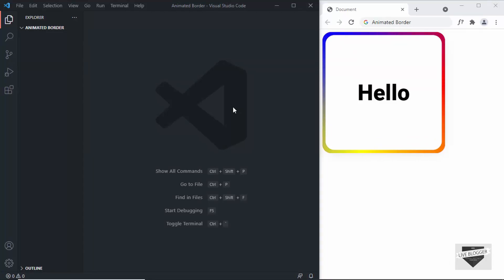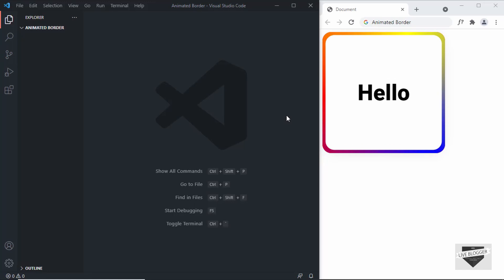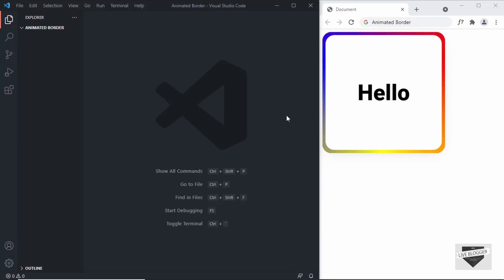Hi everybody, welcome to Live Blogger. In this video I'll show you how to create this animated border using HTML and CSS. Here you can see we have these colors in the border and it is rotating around this division. This is what we're going to design in this video.